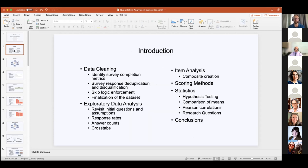Today I'll take you through several aspects of quantitative analysis. The first and most important part is data cleaning. Data cleaning is essential because it helps preserve the reliability and validity of the survey research project and the data collection you've just completed. You need to be eliminating responses that are extraneous and detrimental to learning about your respondents' opinions. There are several methods I'll go into for that part of quantitative analysis.